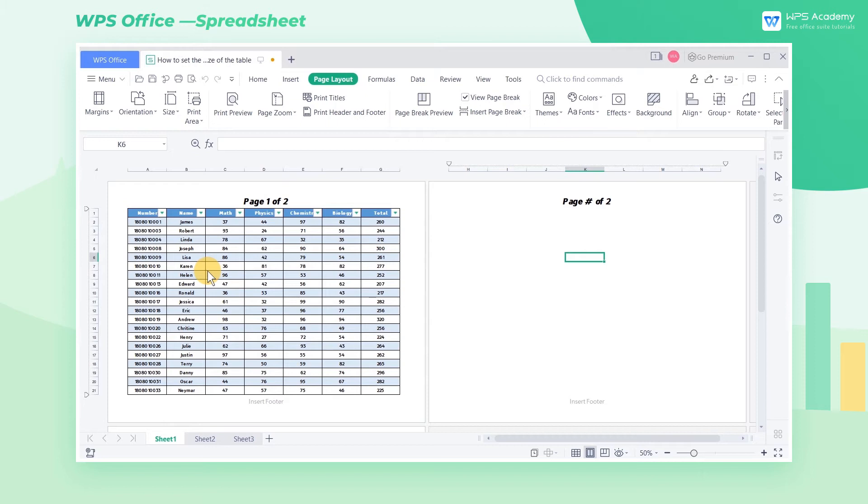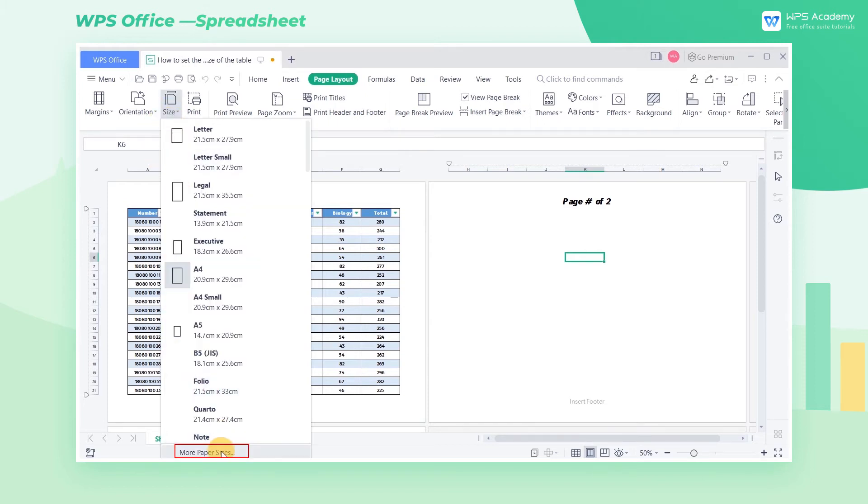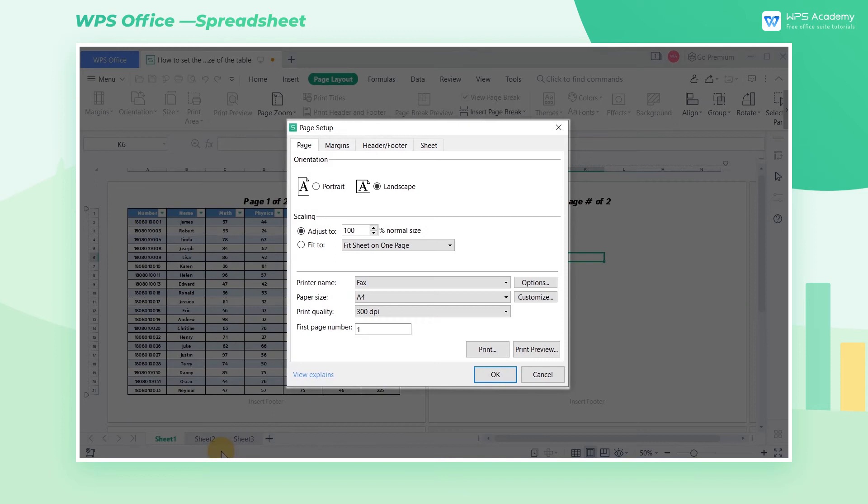If we need to adjust more settings for the paper size, we can click More Page Sizes.